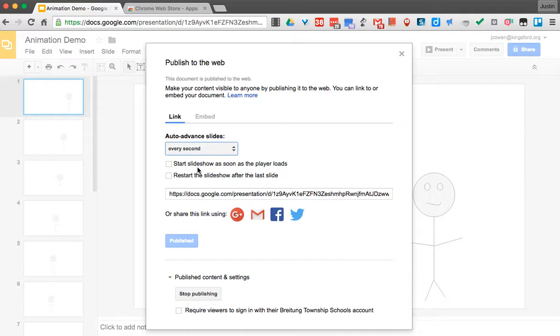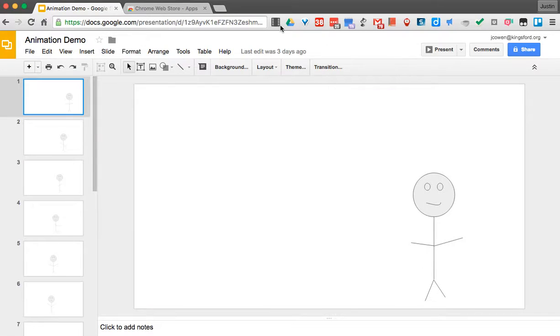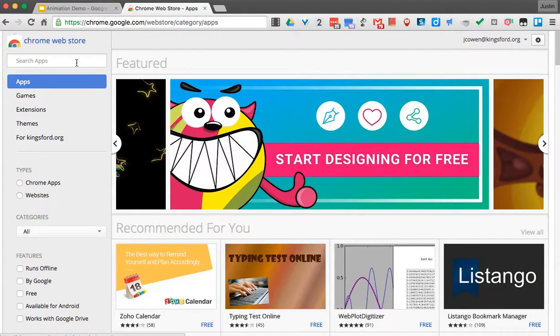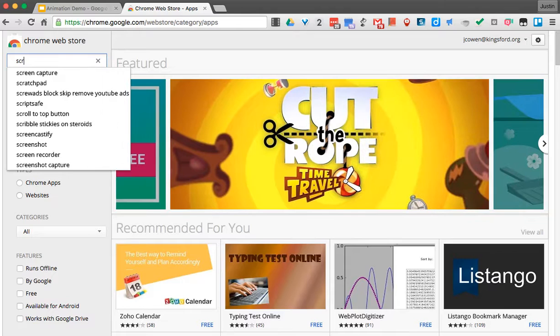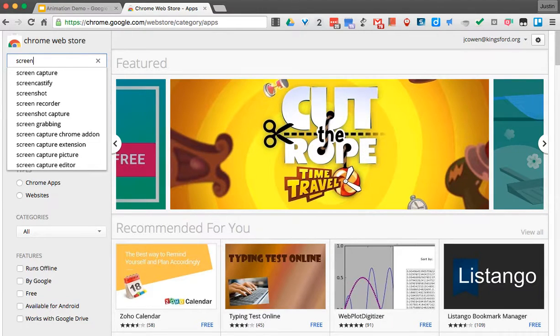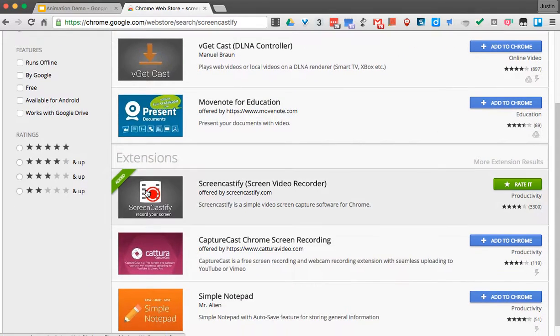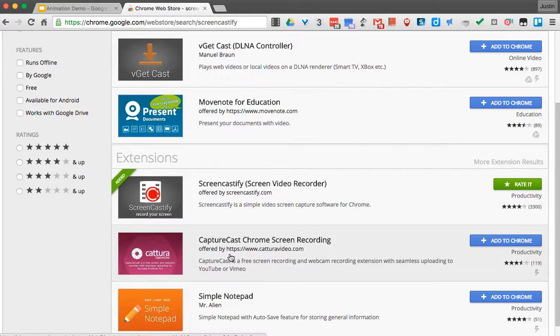It's not quite working the way you wanted your animation to go, so what we can do is use a little trick. I'm going to go to the Chrome Web Store. You see here I'm in the Chrome Web Store, and I'm going to search for something called Screencastify. What Screencastify does is it allows you to do a screen capture of your video.